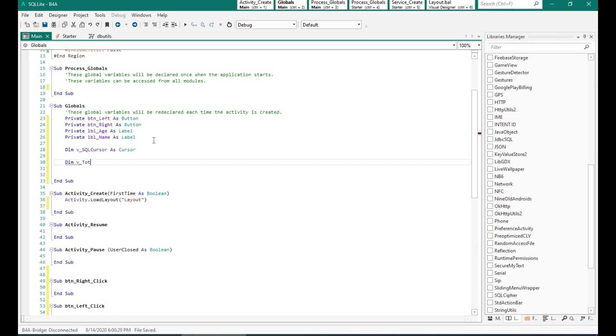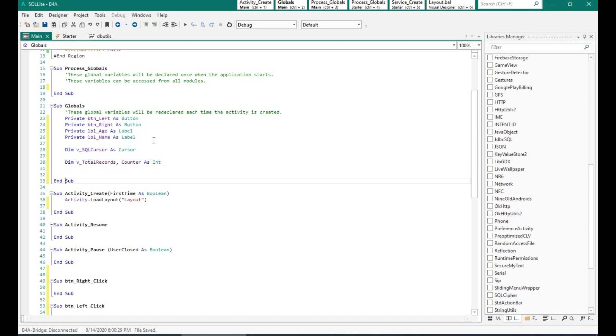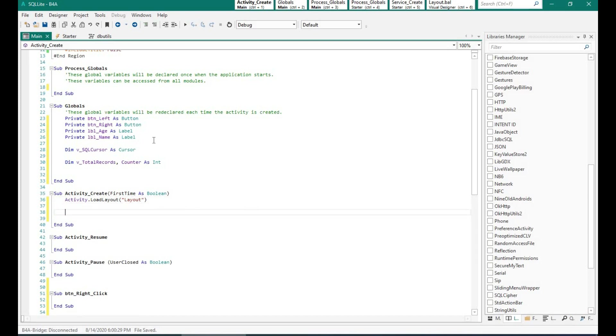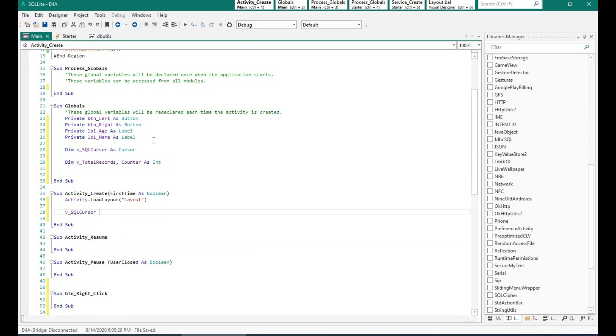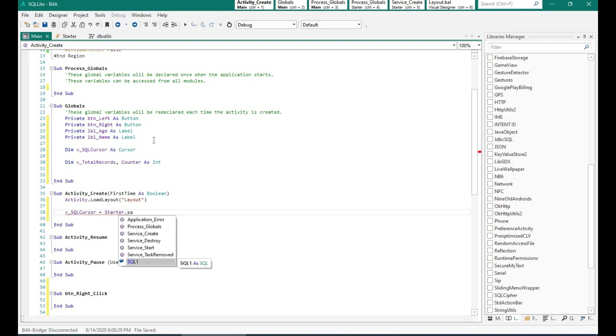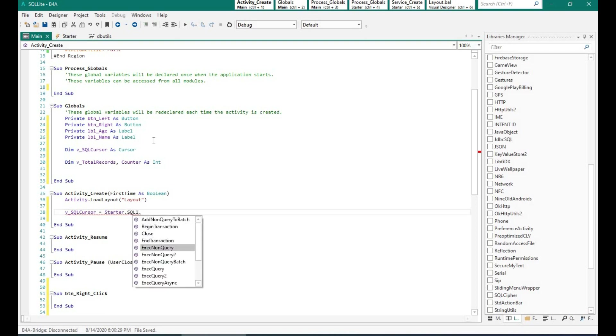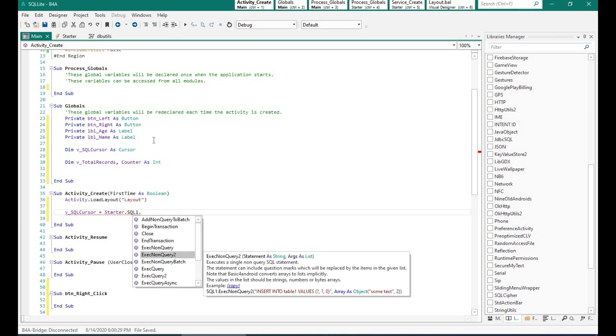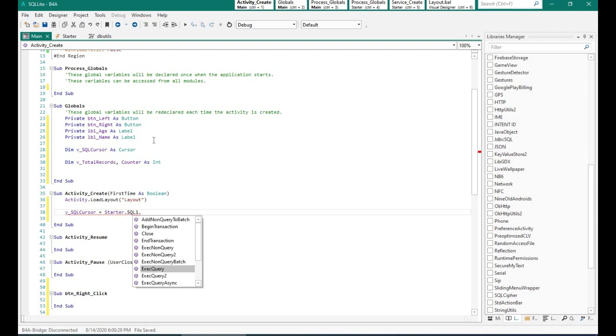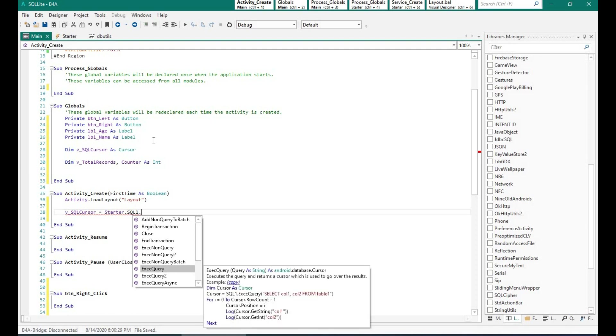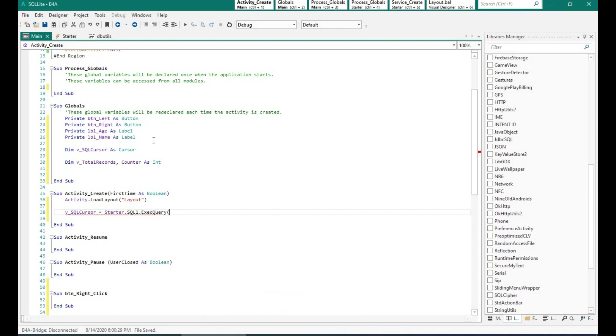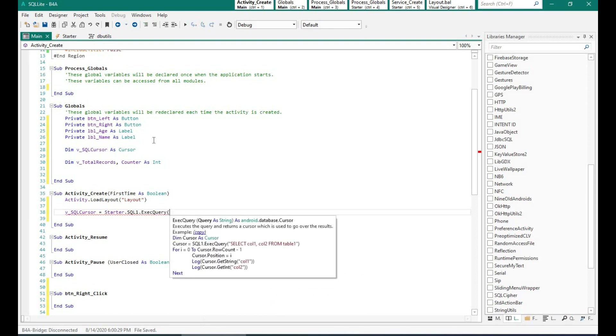And I am just creating two variables, counter and the total number of records. Now these two variables will help us guide to move to the next or the previous records. So I am using the exec query option of SQL1 and I am going to run a select statement. So it will be select star from table details. And the output of this select statement will be stored in the SQL cursor.